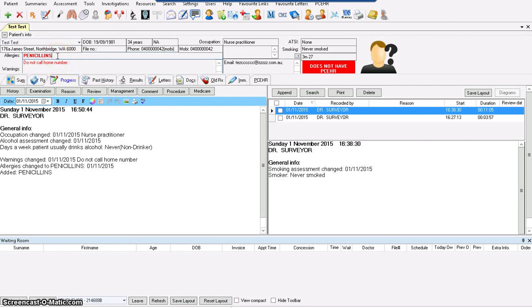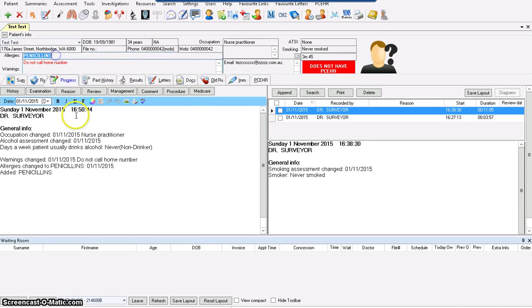It is very important to keep allergies up to date. A little bit later, when I show you prescribing, you will see that this clinical software will block any prescription that contains penicillins for this patient. Of course, a prudent practitioner will exercise caution and will not put all trust in clinical software — yet it is a very good quality tool.